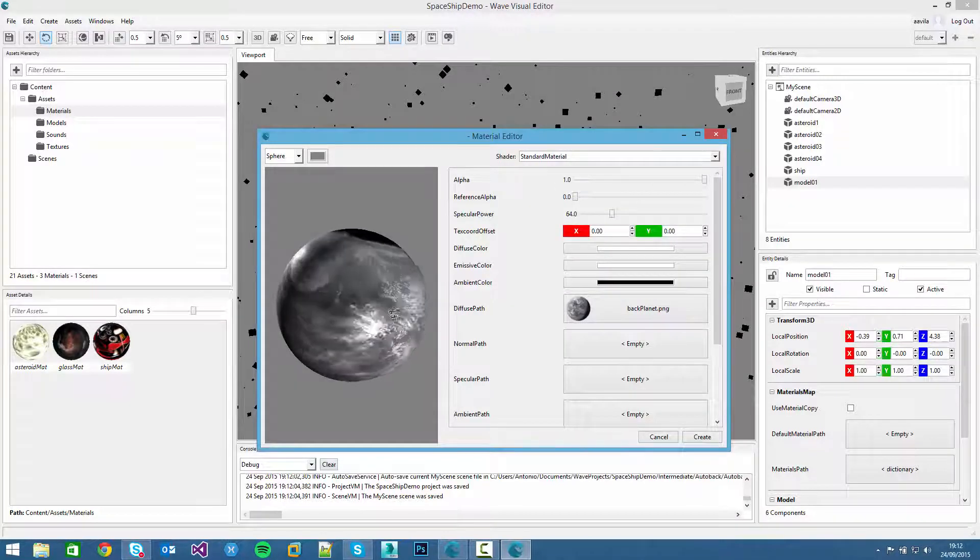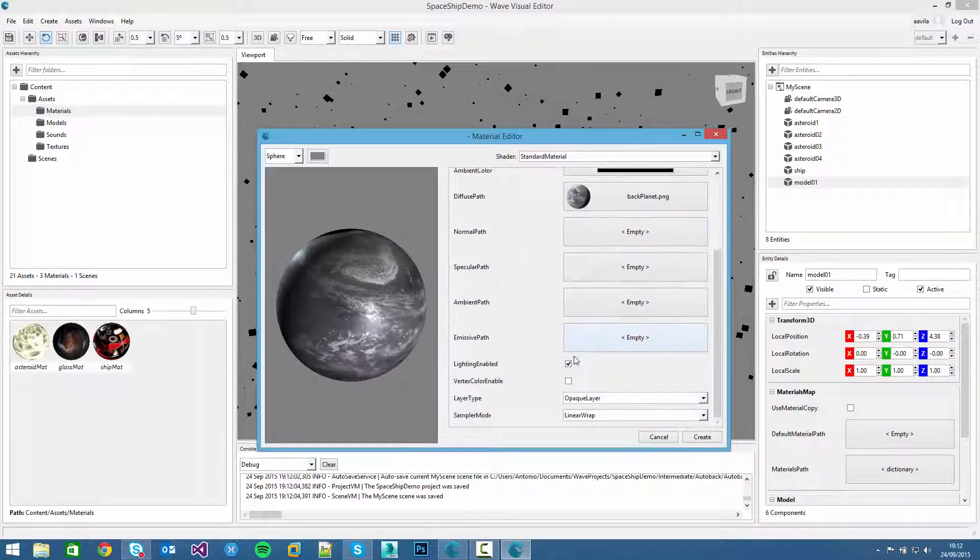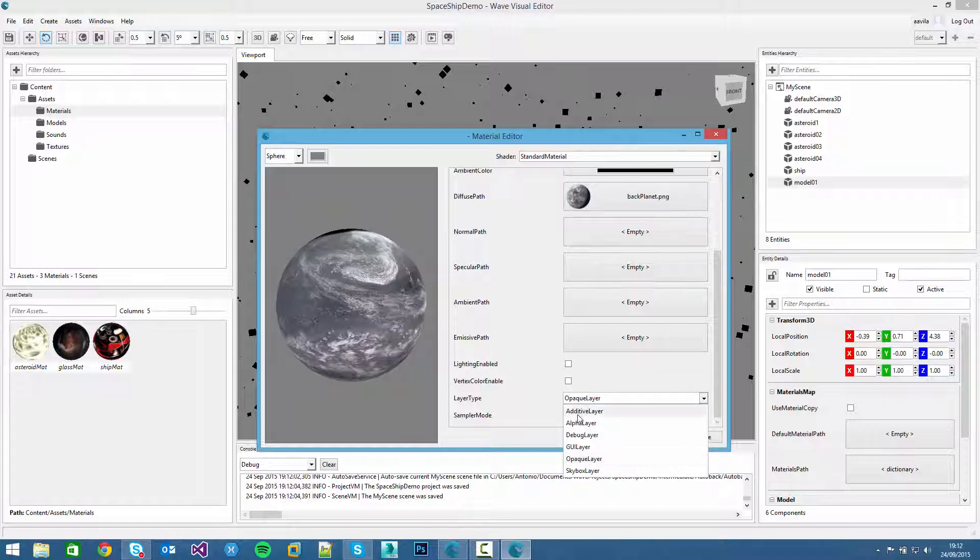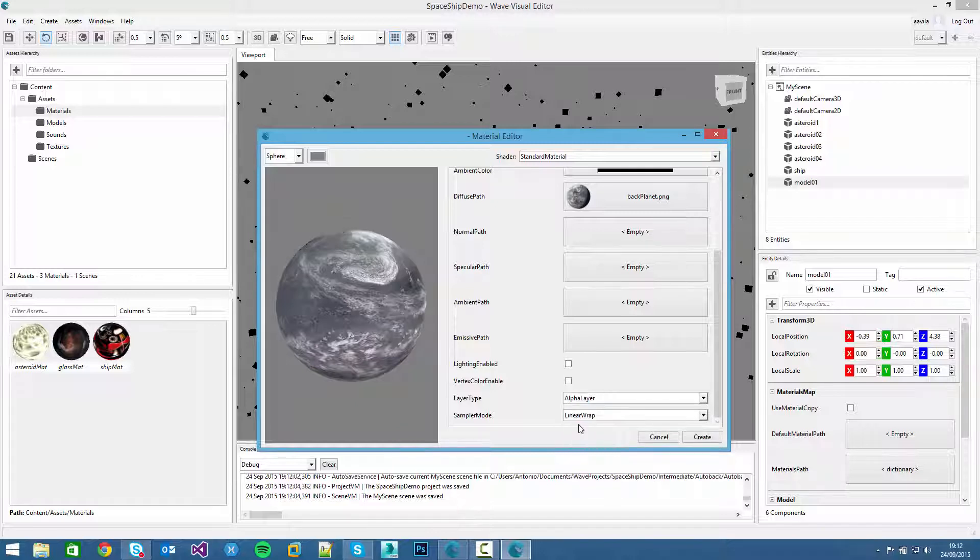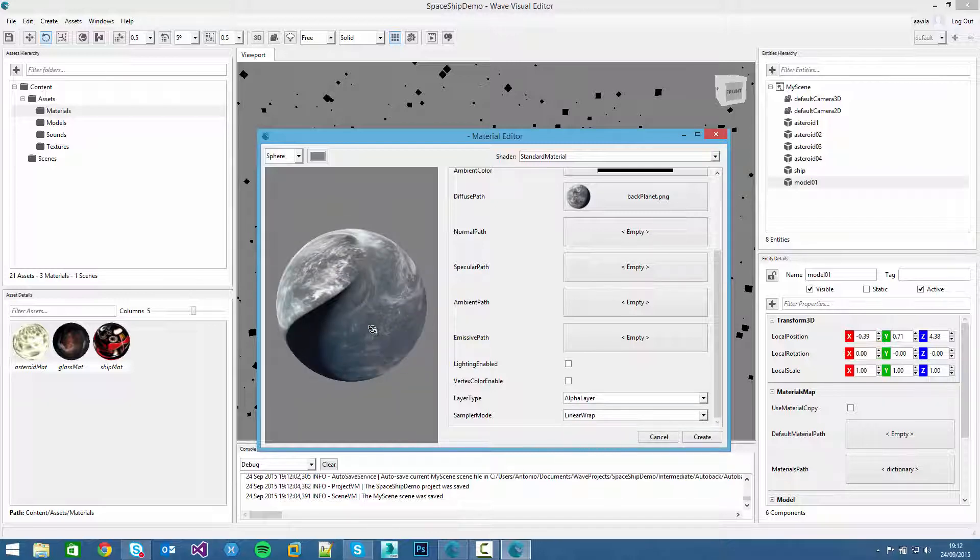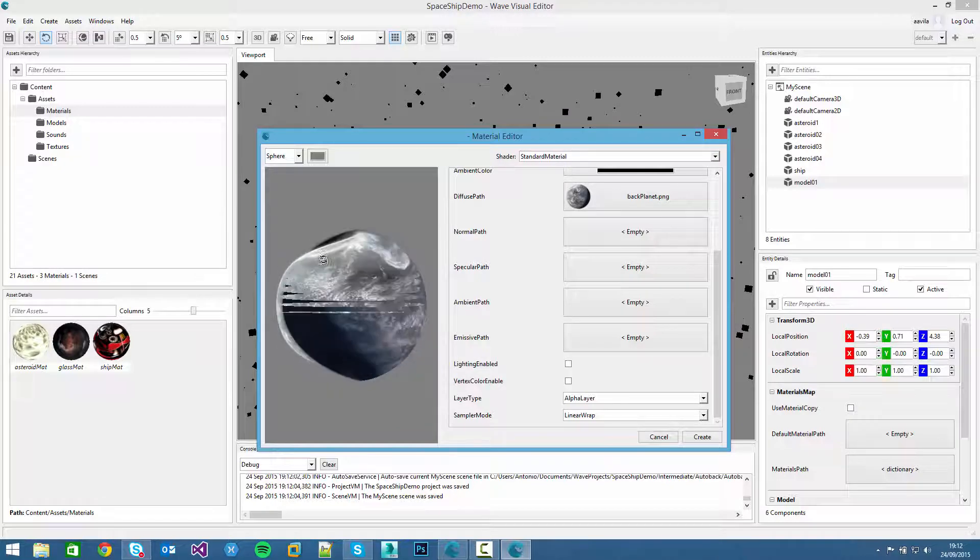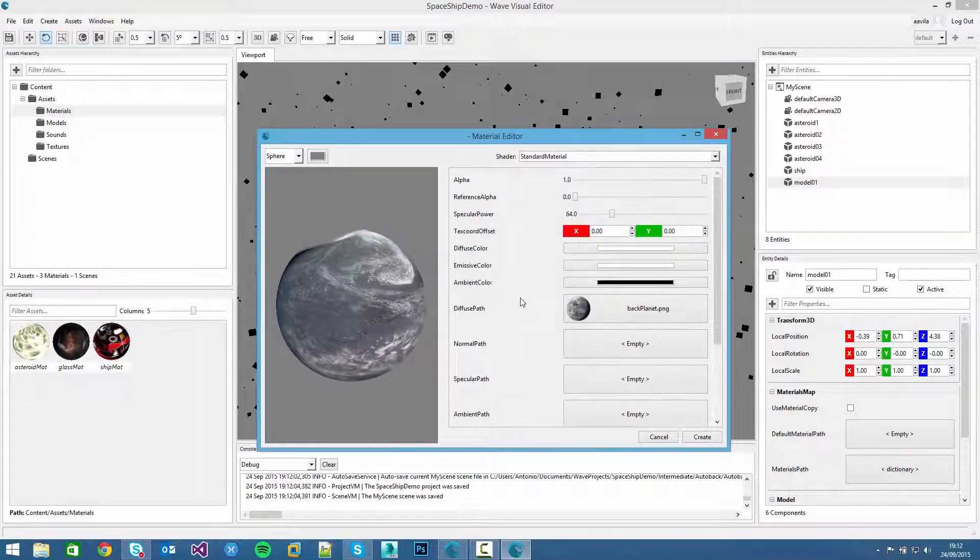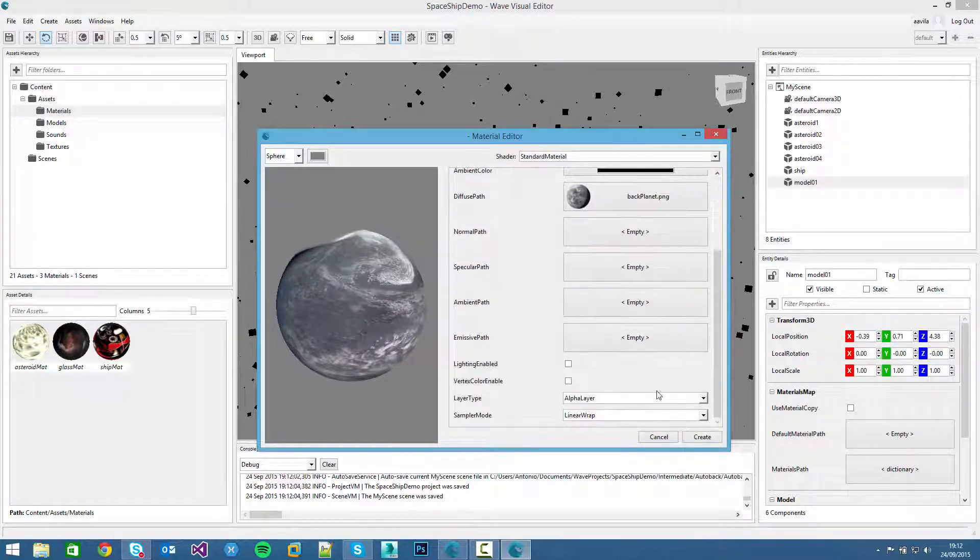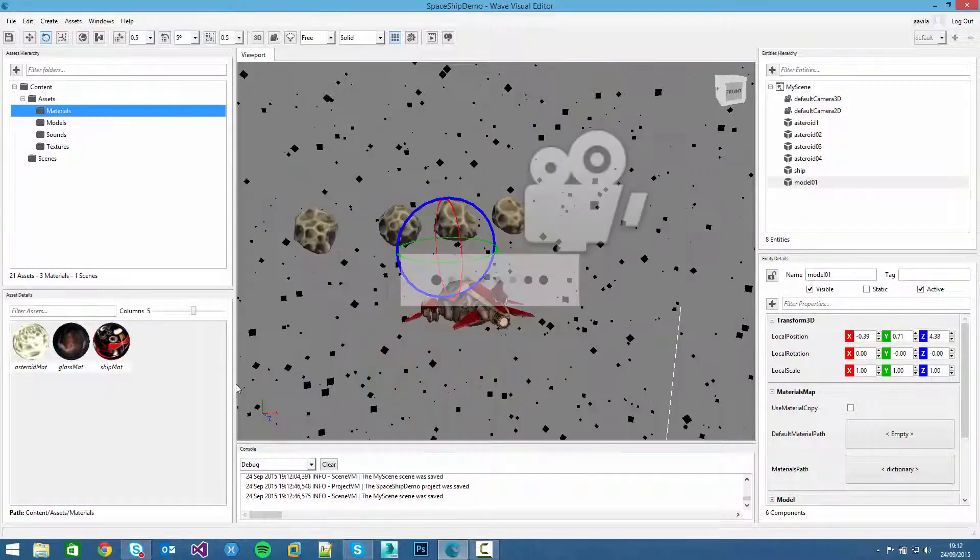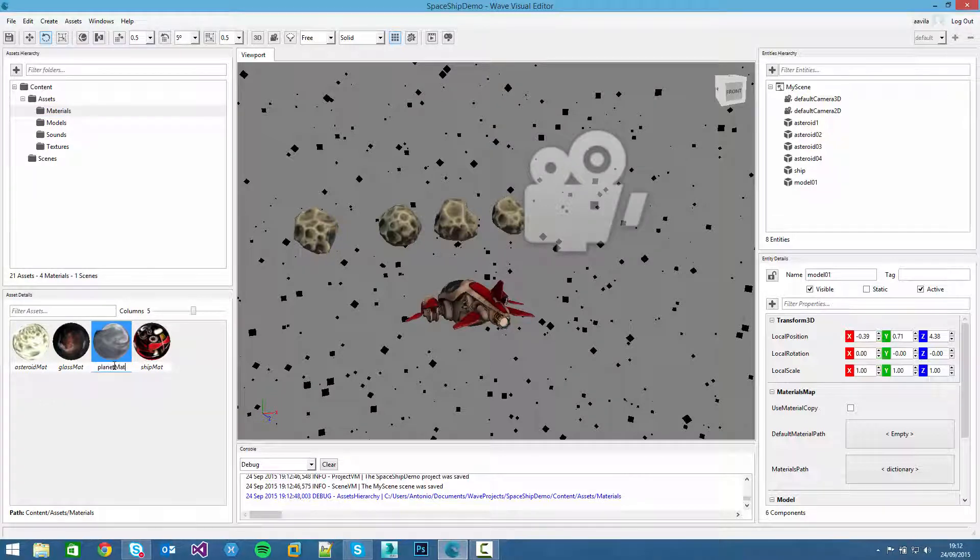It's a really cool texture. We disable the lighting, because this is just a planet in the background, it won't be affected by lighting. And click on the alpha layer, that will hide the transparent parts. Really nice. I think that's for now. We can click on create.